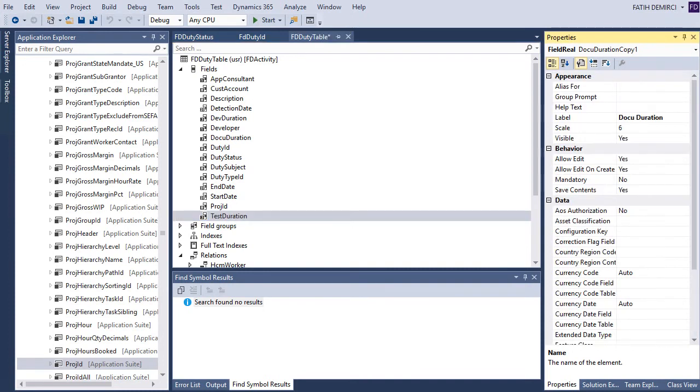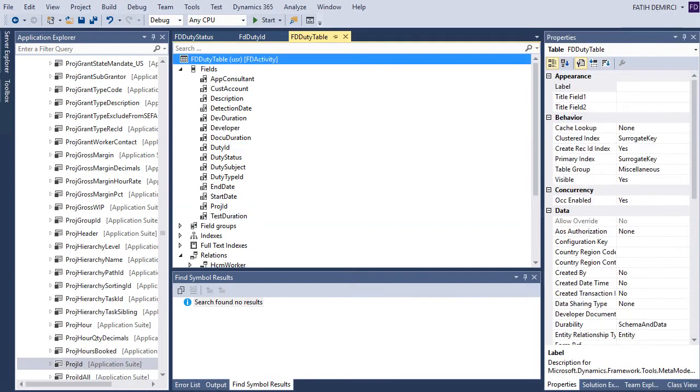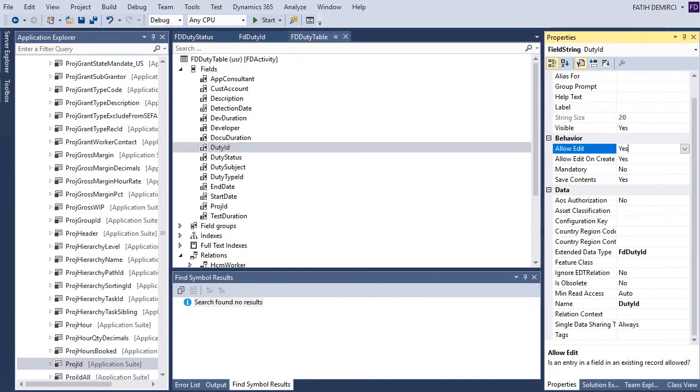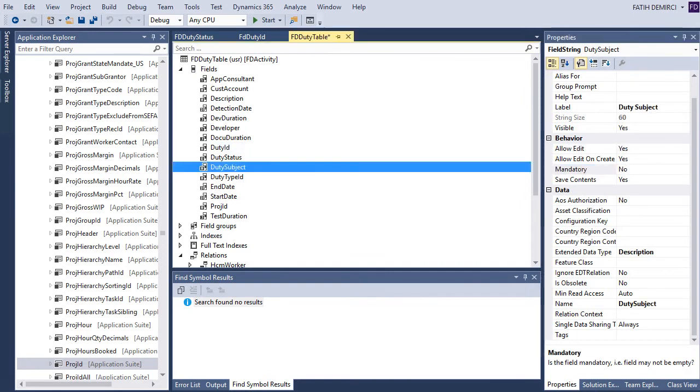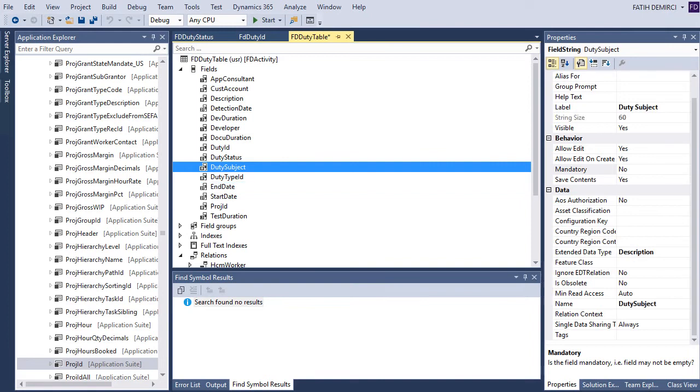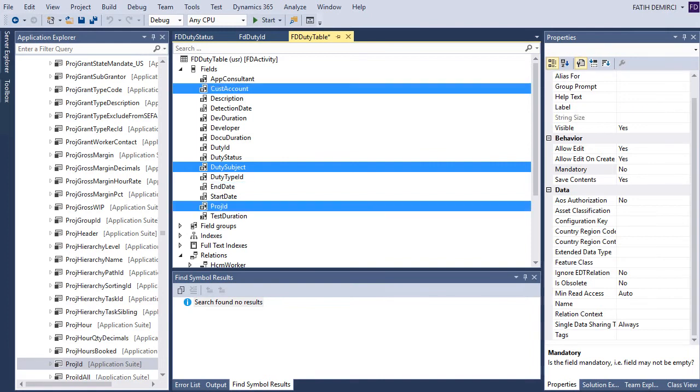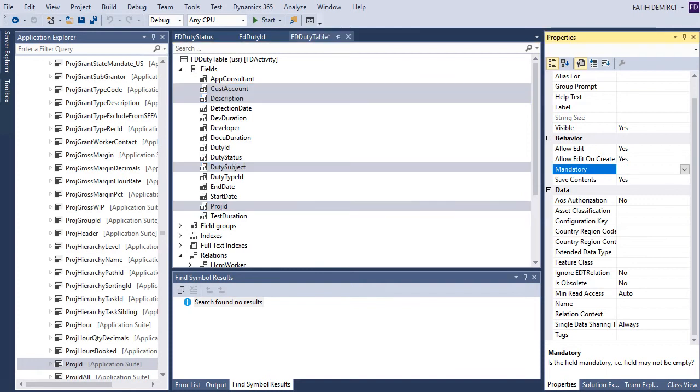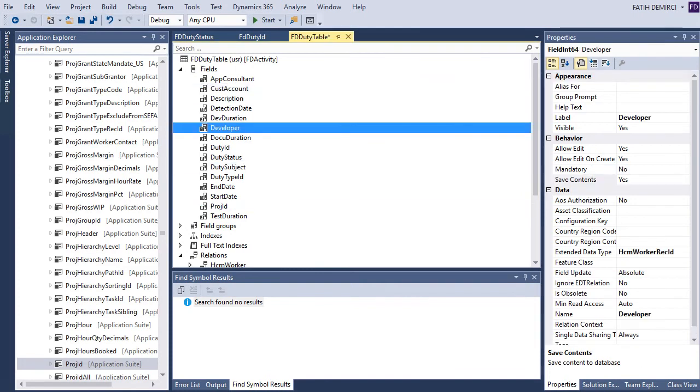Let's change this one. Now my fields are ready but I need to create and set properties. First of all I have duty ID and it must be allow edit no and mandatory yes. Also subject and maybe cost account, project ID and some description can be mandatory.